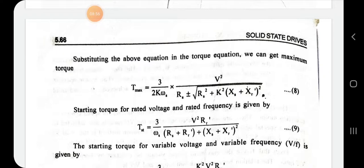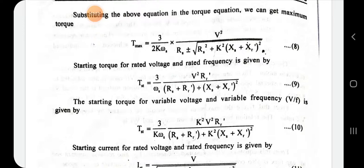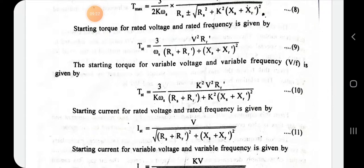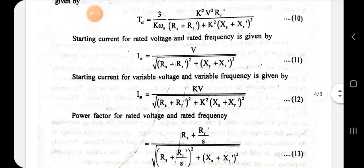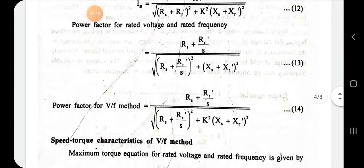The starting torque for rated voltage and rated frequency is given, as well as the starting torque for variable voltage variable frequency (V/f control): T_start = [3·k²·V²·Rr'] / [k·ωs·{(Rs + Rr')² + k²·(Xs + Xr')²}]. Starting current formulas for rated voltage and rated frequency are also given, along with power factor expressions for both rated conditions and the V/f control method.